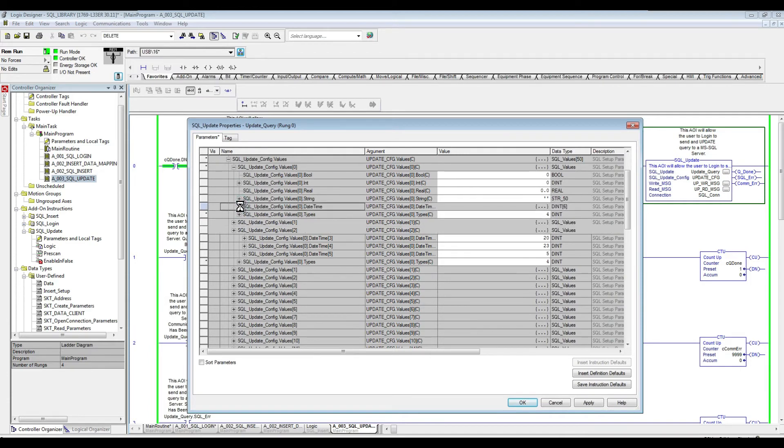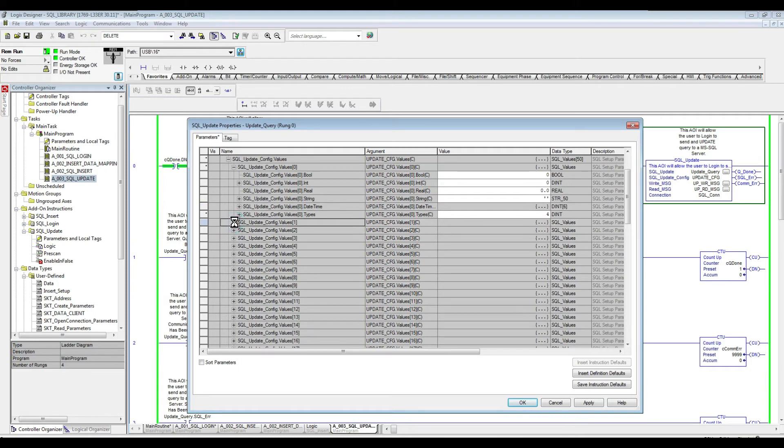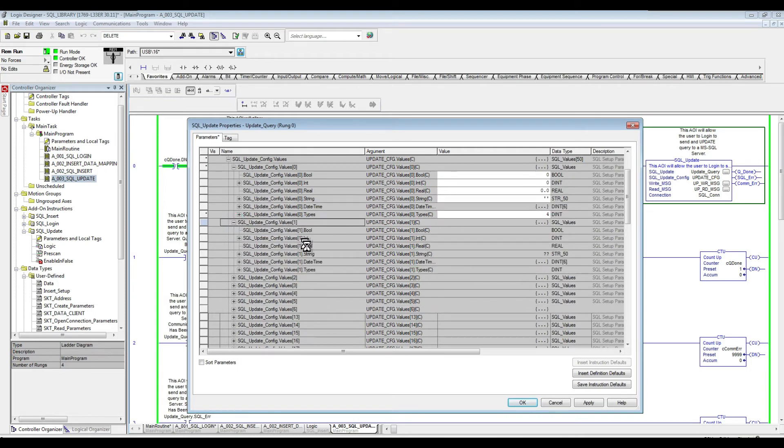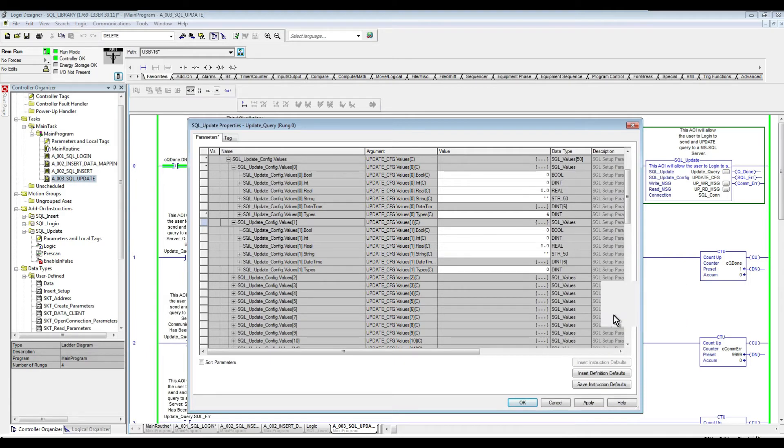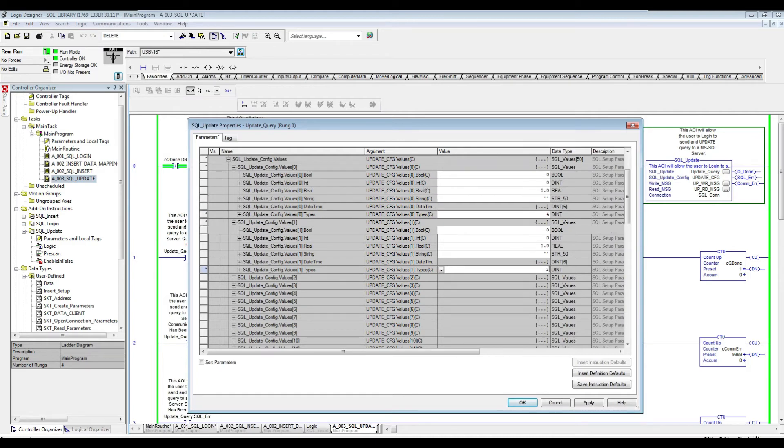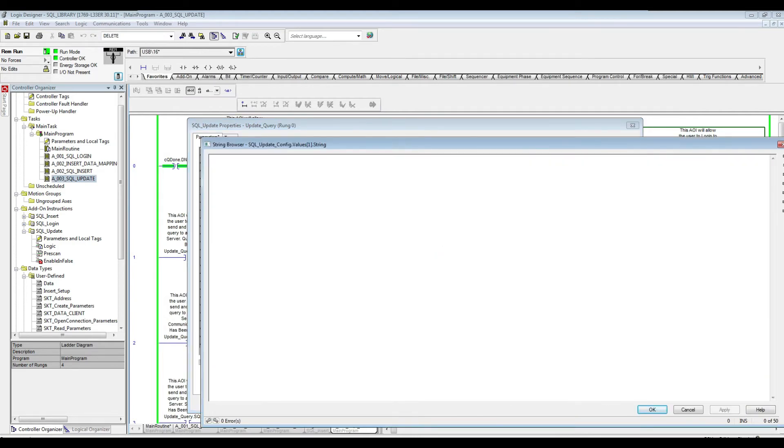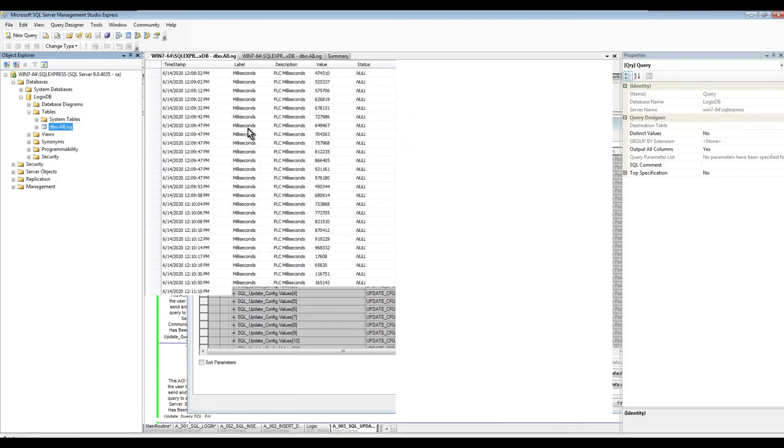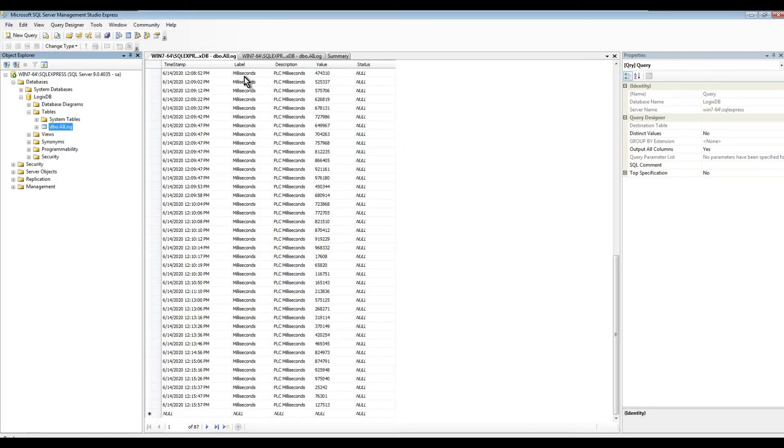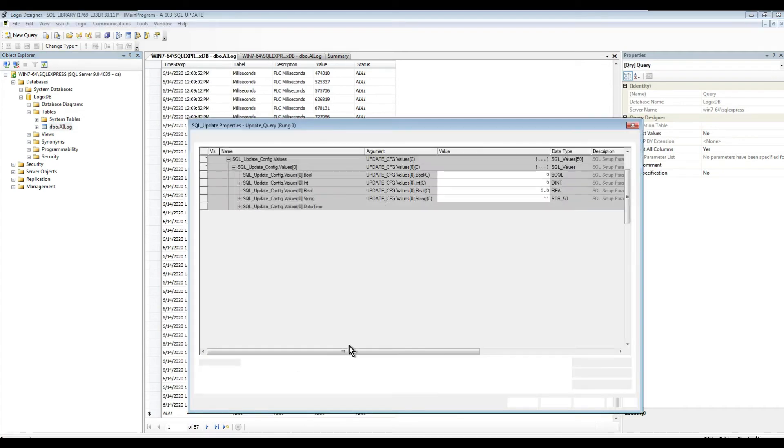And then the next value for the next column. Now the next column is the label. So that's a string. Now the string, if we look here in the types, we see that the string is number three. So we're going to specify number three in here. And the label we're going to say, for example, it's tag one. So the label that is in there right now, which is, I believe milliseconds. So right there, milliseconds. So milliseconds is going to be changed with tag one.